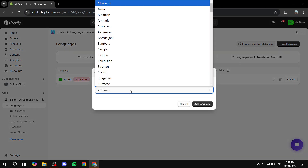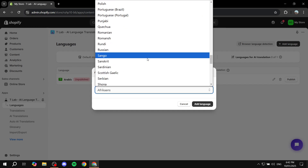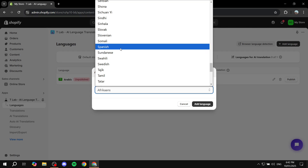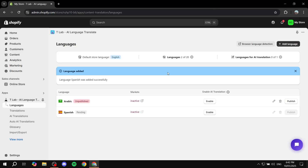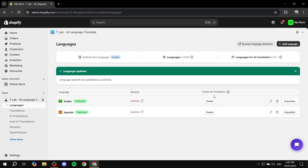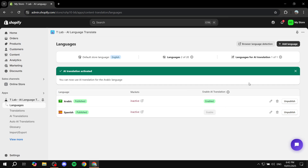Let me add another language — let's add Spanish and click Add Language. To publish a language, click Publish on the right side and it will go live on your site. If you want to enable AI translation — which gives you one language on the free plan — click Enable and click Accept. Now AI translation is enabled, and any translations you apply will be live once the language is published.